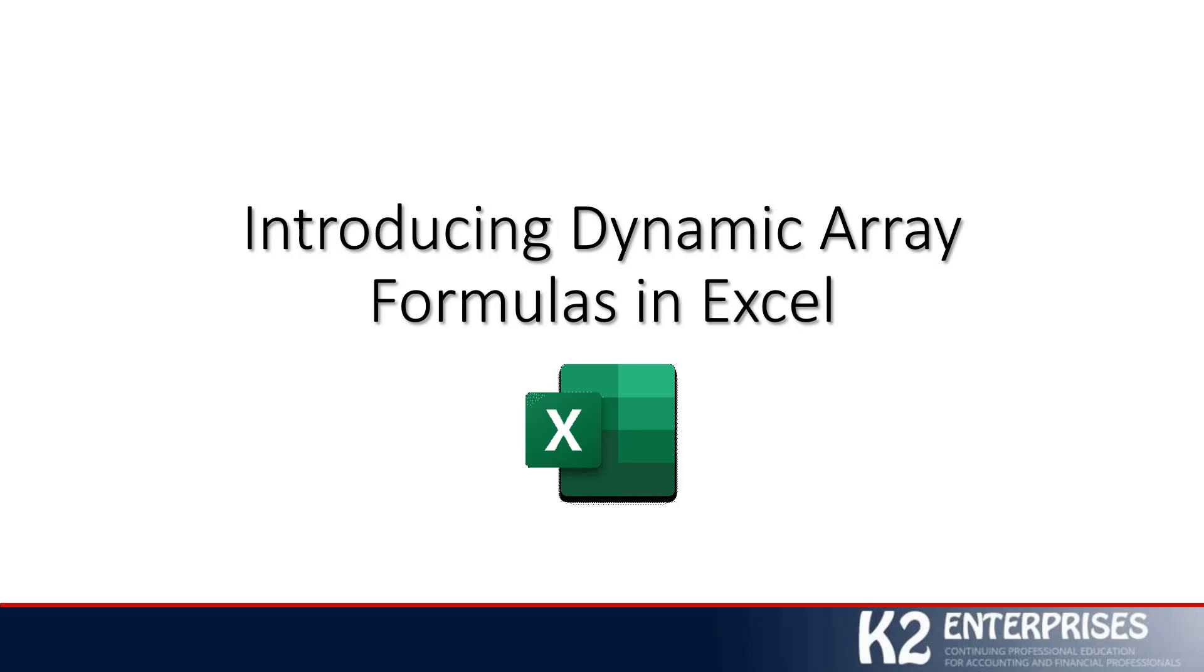Hello, and welcome to another in a series of technology-focused tips brought to you by K2 Enterprises. My name is Tommy Stevens, and it will be my privilege to lead you through this introduction to dynamic array formulas in Excel. This tip is just as its name implies - an introduction to dynamic arrays in Excel. We will have numerous follow-up videos going into great detail, so please check back often for updates. Let's get started.